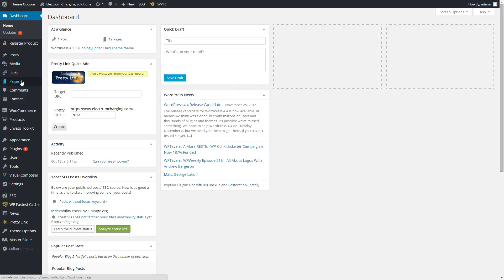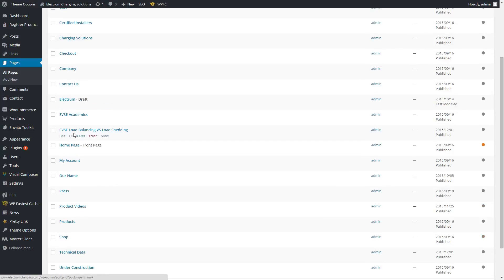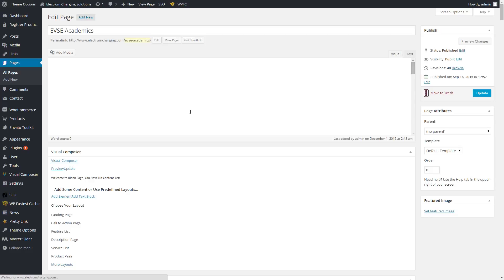The first thing you're going to want to notice is under Pages — that's where all of the key pages are created for pretty much everything on the website. So the About, Certified Installer's Charging Solution, Company, EVSE Academics. I'll just go into EVSE Academics and show you how to update it should you want to change the content or make an alteration to it.